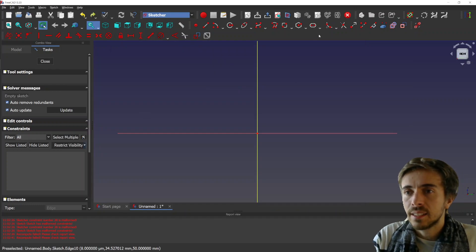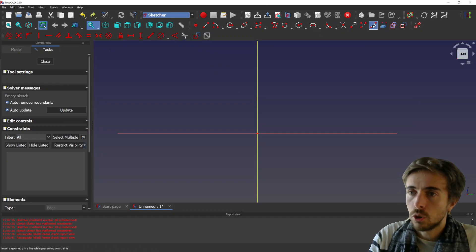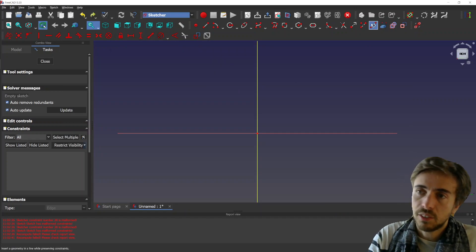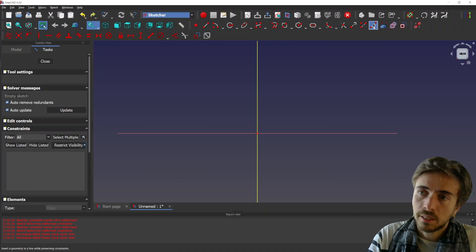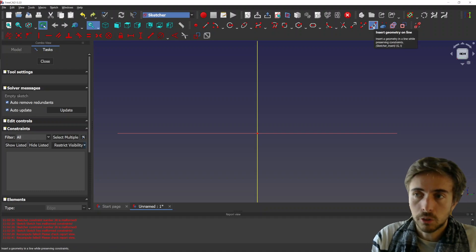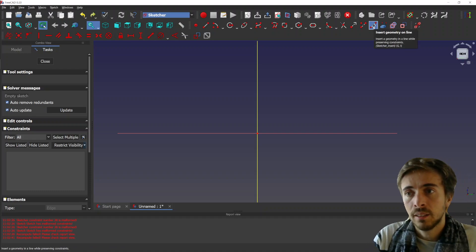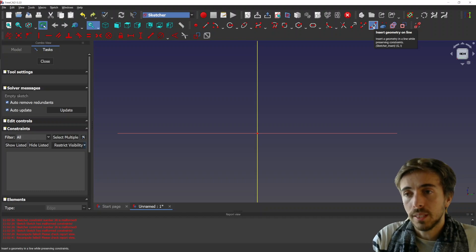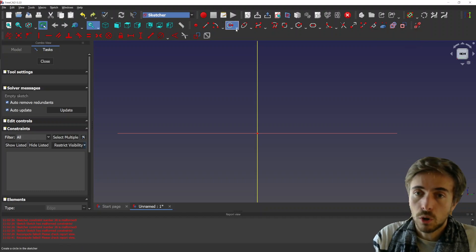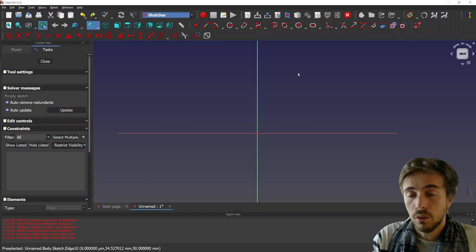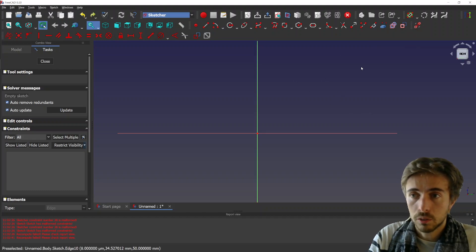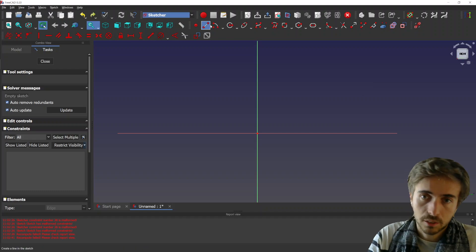Hey, what's going on guys? Today I want to show this last feature that I made, it's called insert geometry on line. The principle is that if you have a line, you can insert a box or an arc.